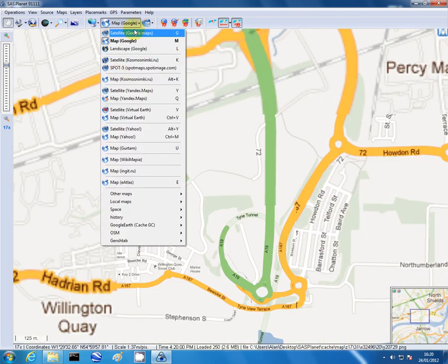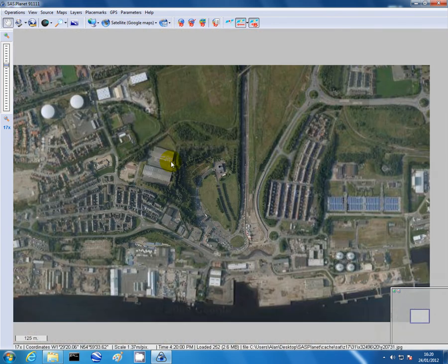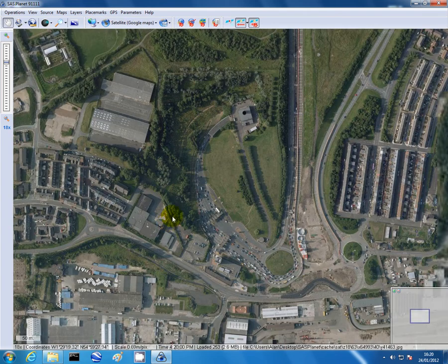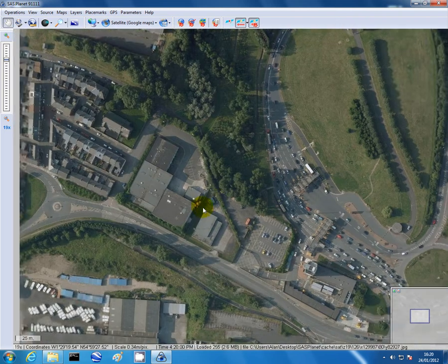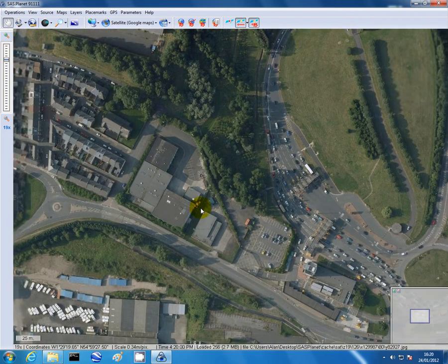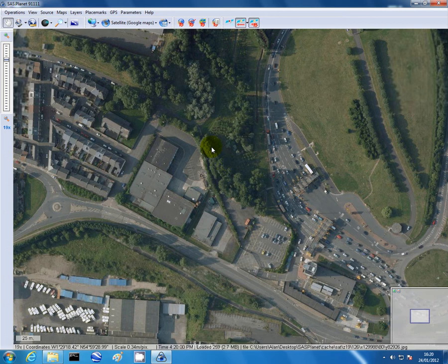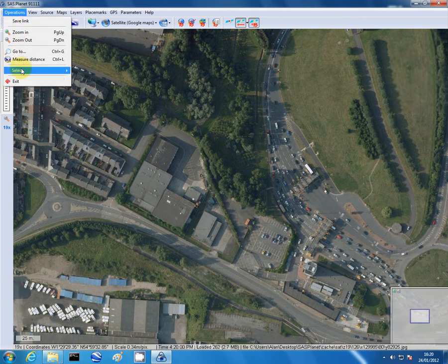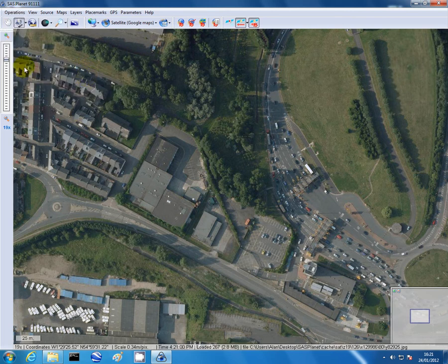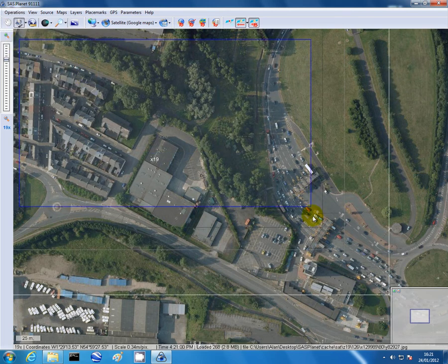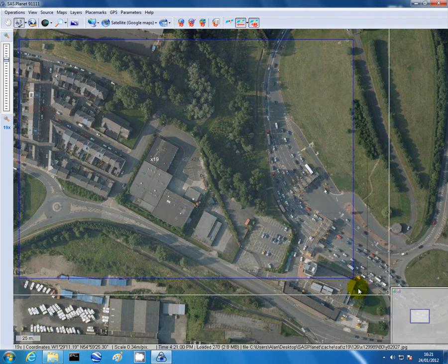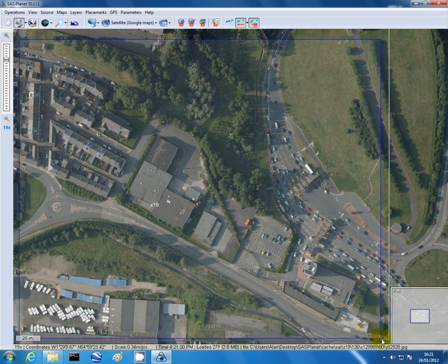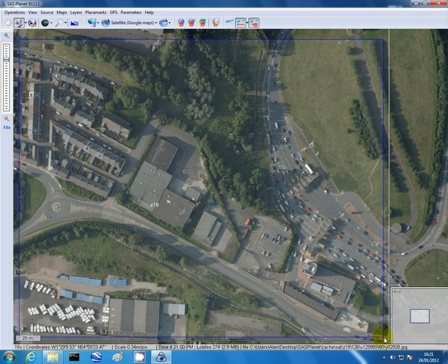Click on satellite view. Next thing we need to do is select an area for the map. I'll keep it nice and straightforward. Next thing we need to do is go to operations. We need to select. It's easier to calibrate the map if we just use square wave areas. Click and drag. And we've selected the portion of the map we want to save offline and calibrate.